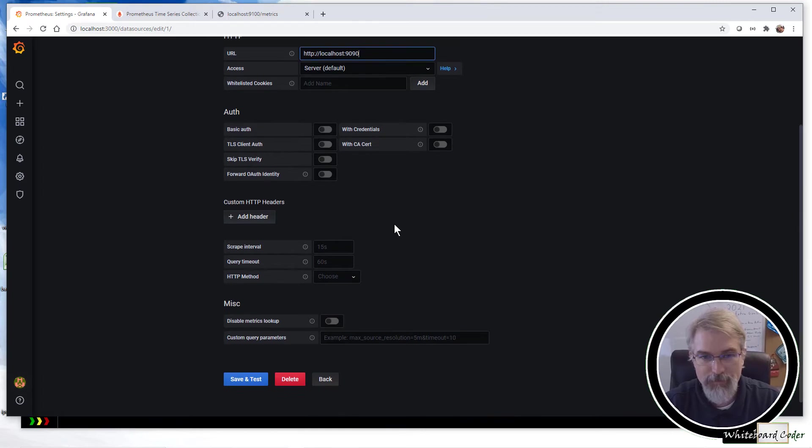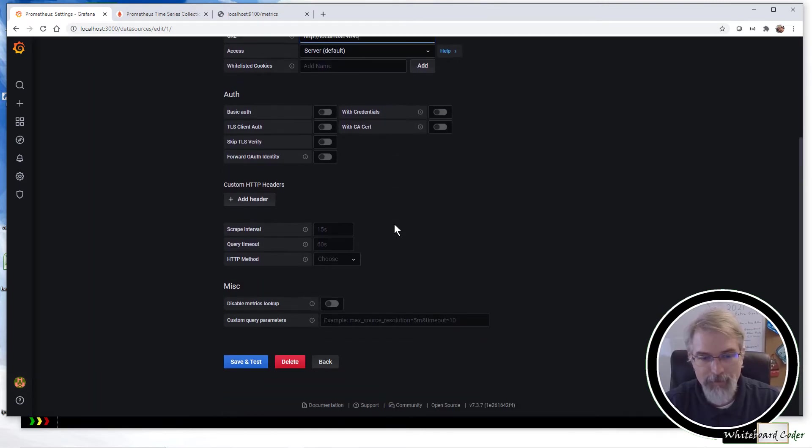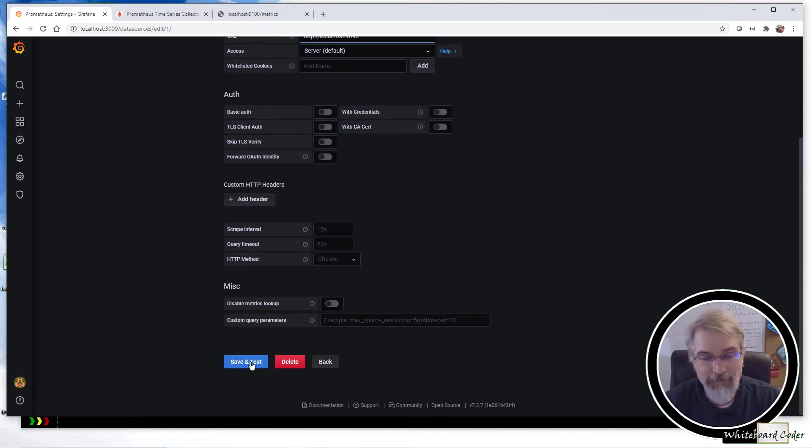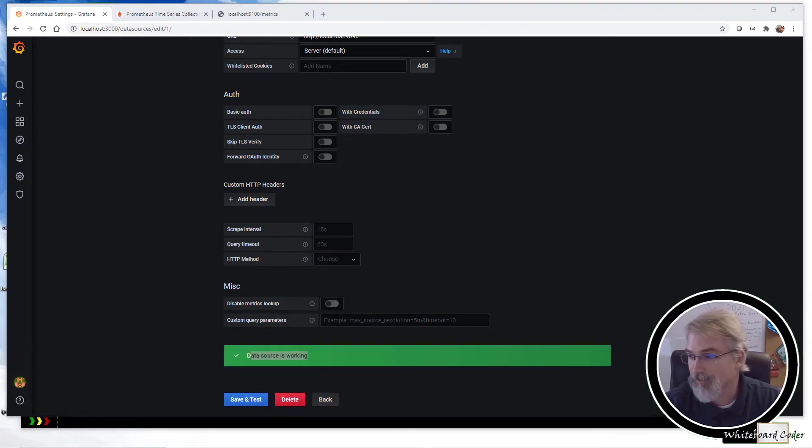So very, very simple. That's all I got to do. Come down here. And it's nice. I love this. You can hit save and test, save and test. Data source is working. So we are confirmed and we are done.